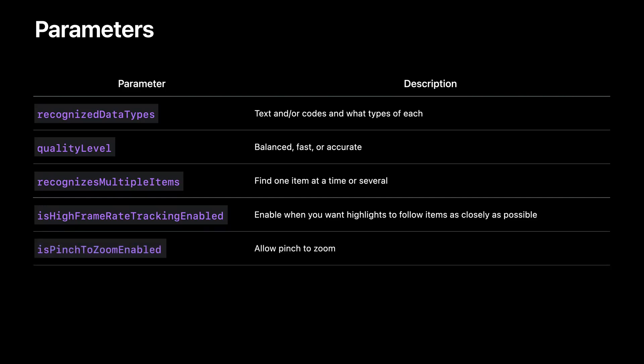Enable pinch to zoom or disable it. We also have methods you can use to modify the zoom level yourself.